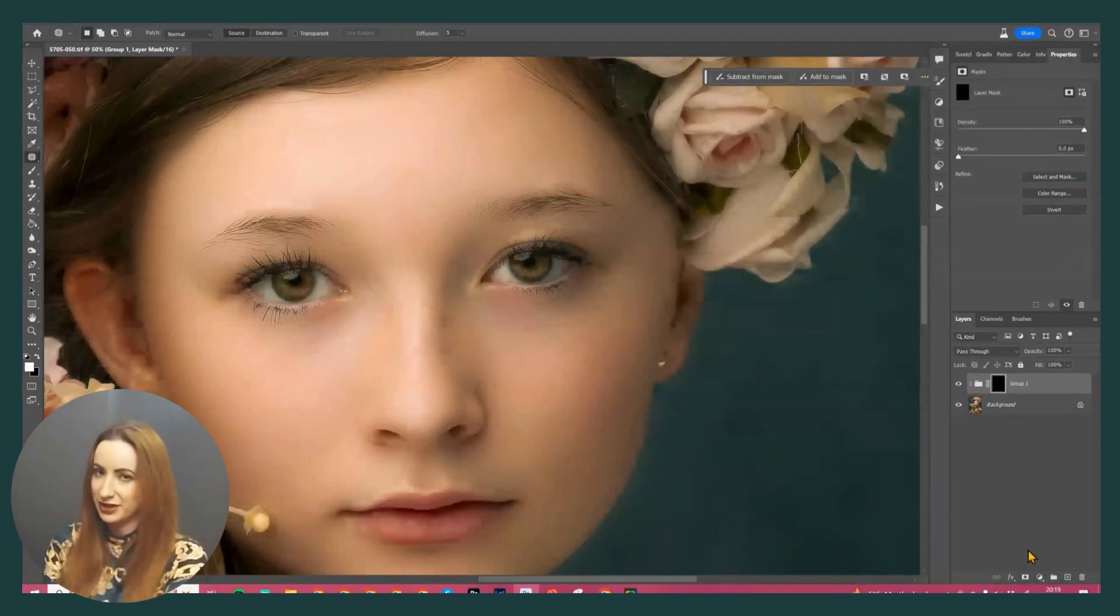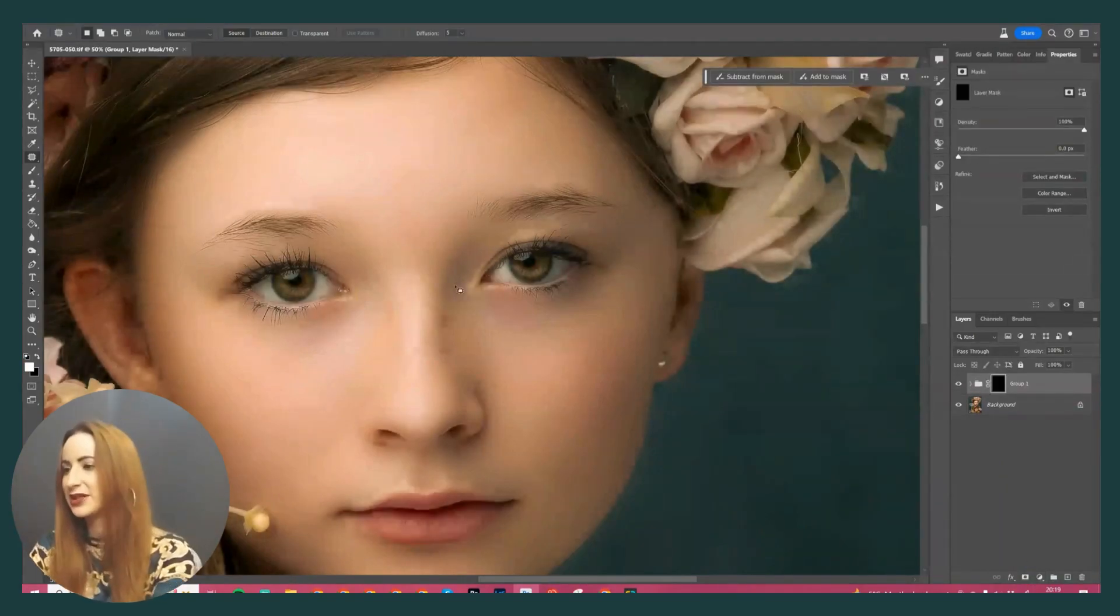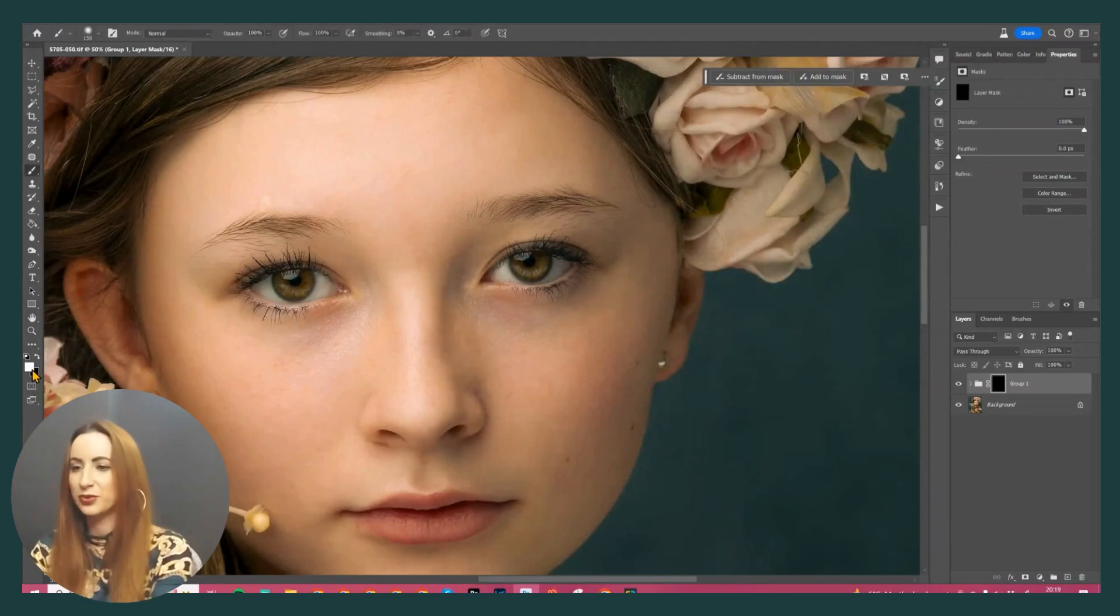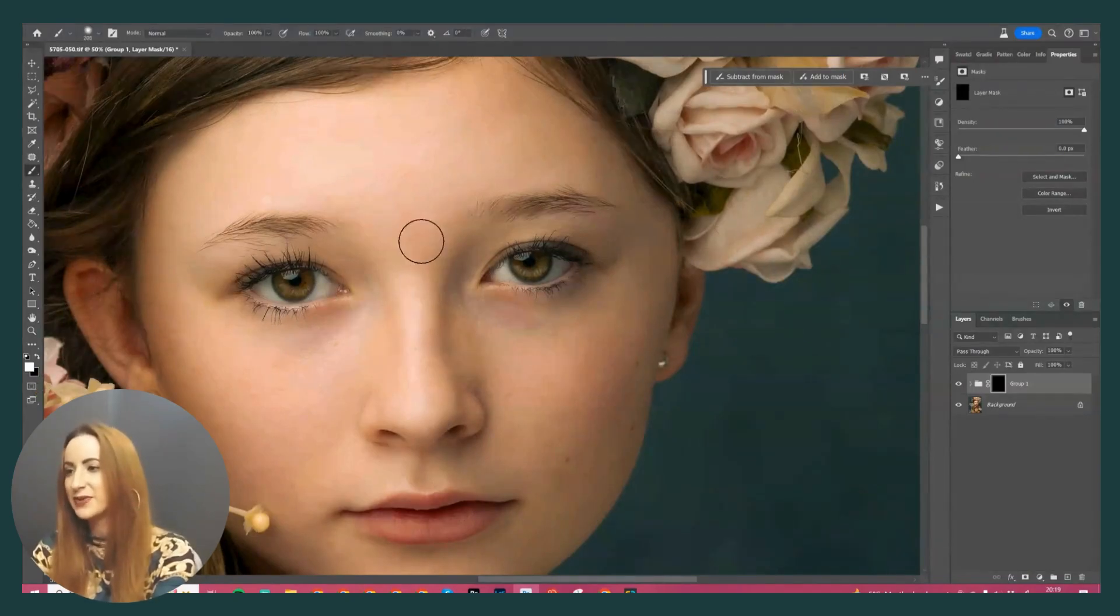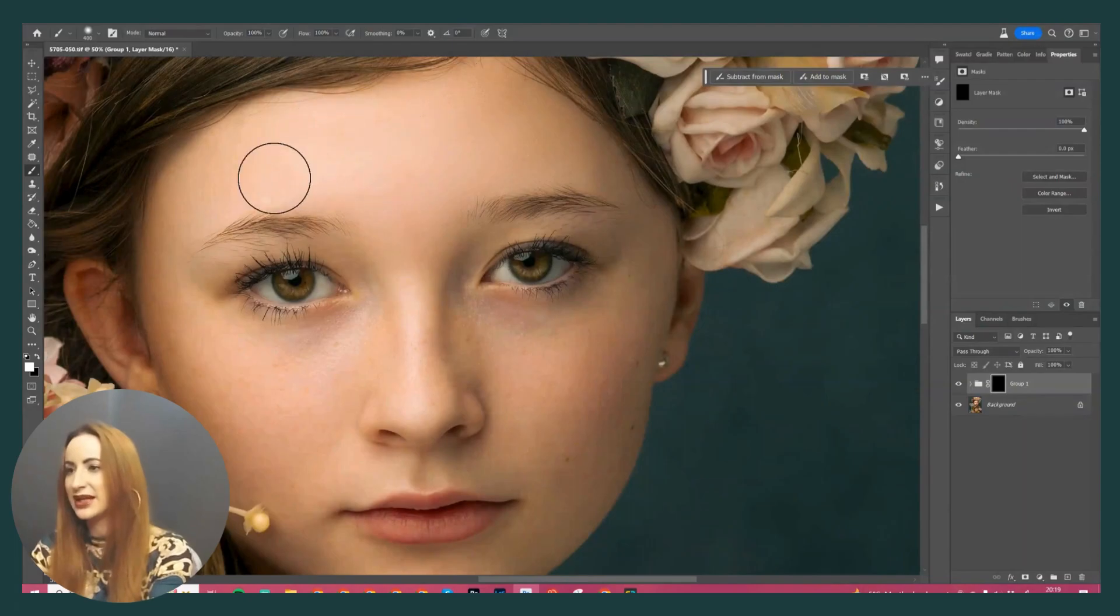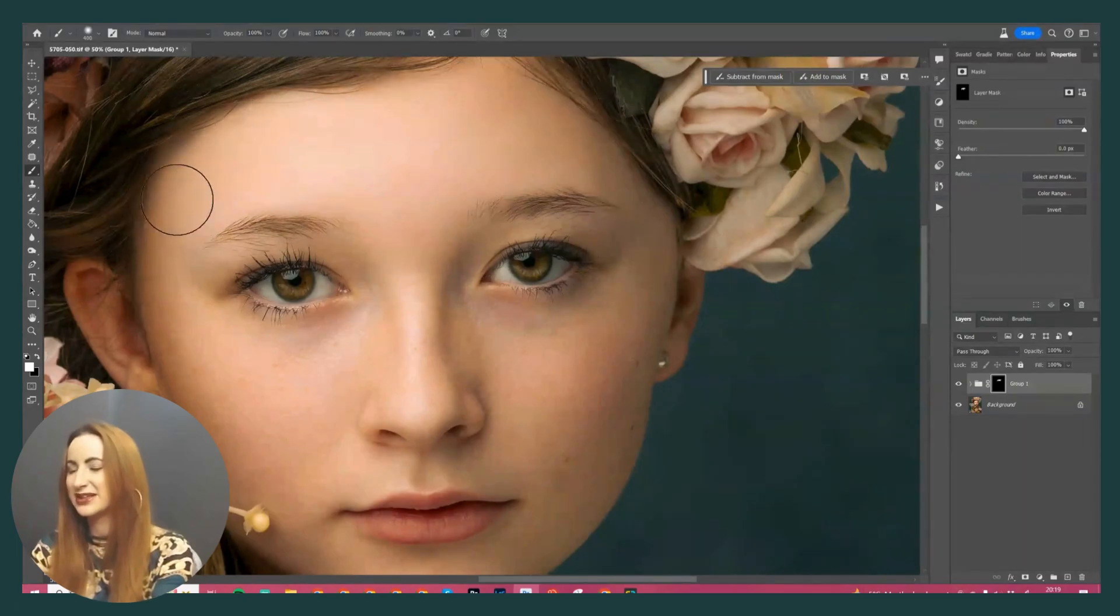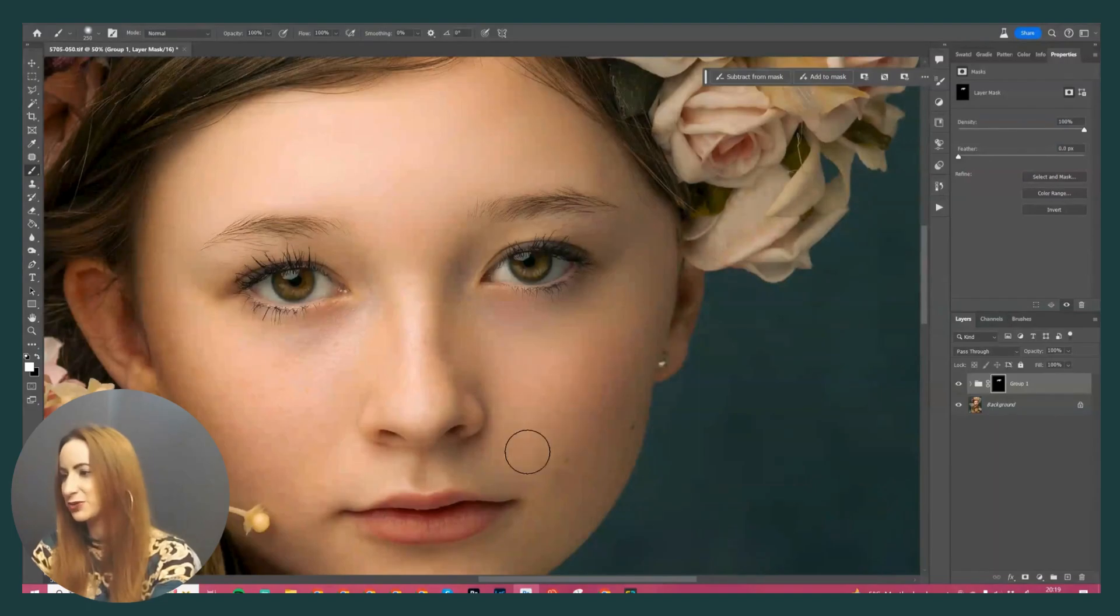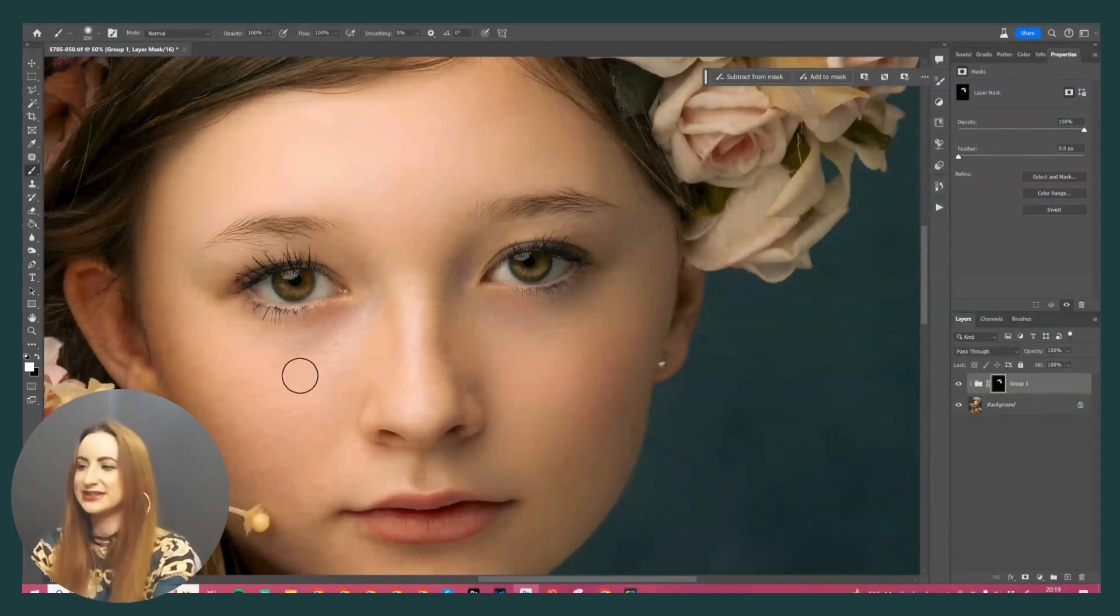So I'm going to turn my High Pass layer back on, and with my Surface Blur layer I'm going to turn the opacity down a little bit to there. Grab all three of those top layers, stick them in a group, add a mask, invert the mask.